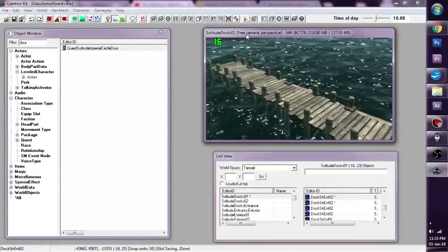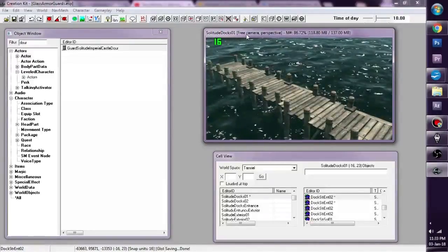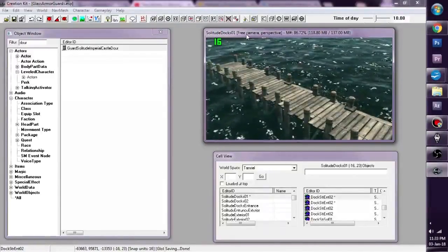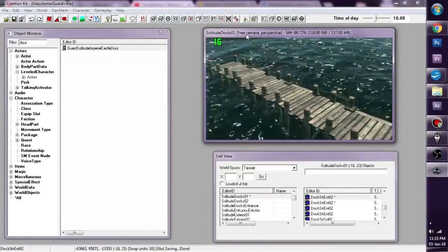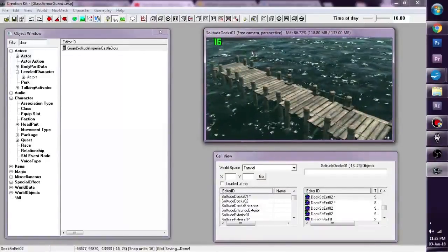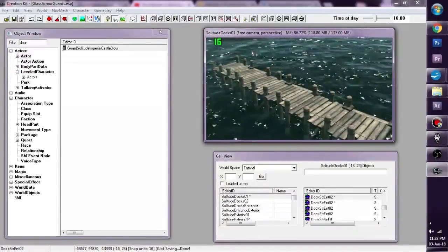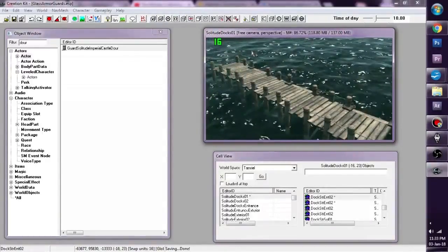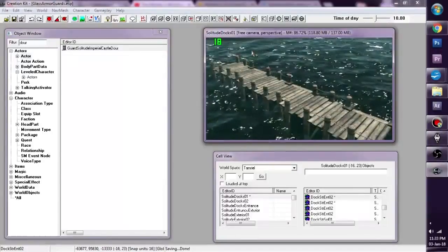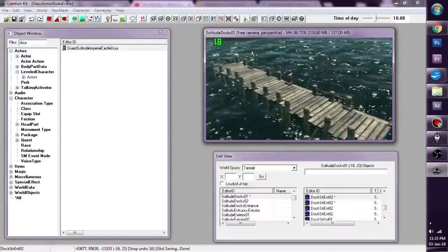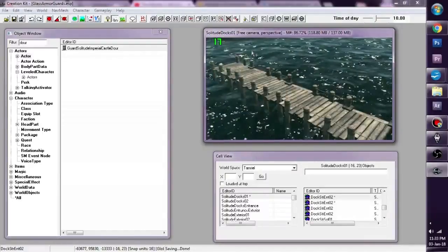Now let's first explain what NavMesh is. NavMesh tells the NPCs where they can and cannot walk or interact with. Basically there are red planes that are generated by the editor.